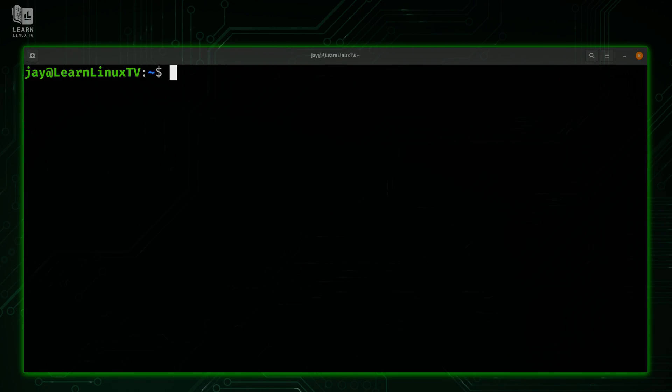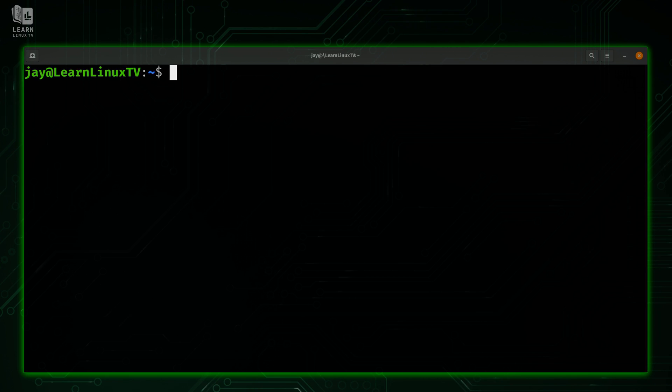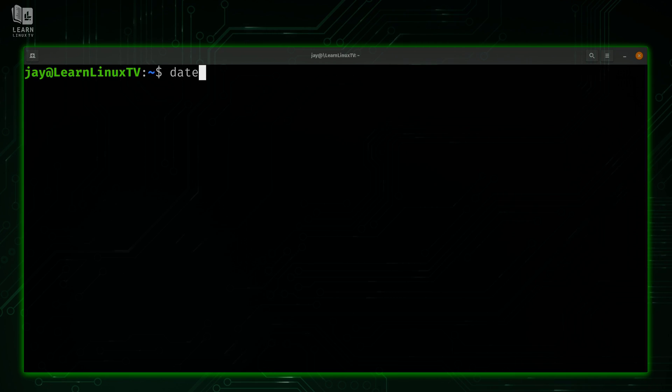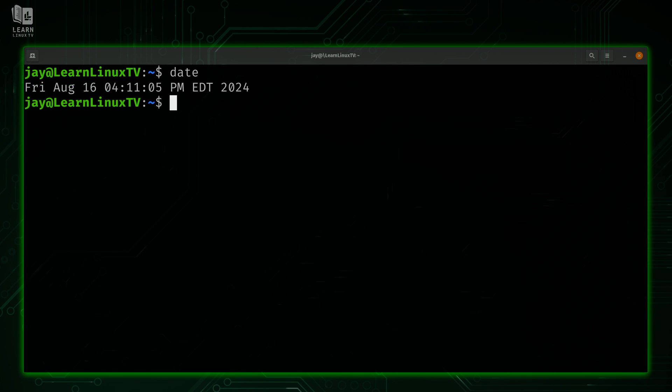Alright, so as always, we'll start with basic usage. With the date command, it doesn't get any more basic than this. You can simply type the word date and press enter, and that's going to give us the current date and time.